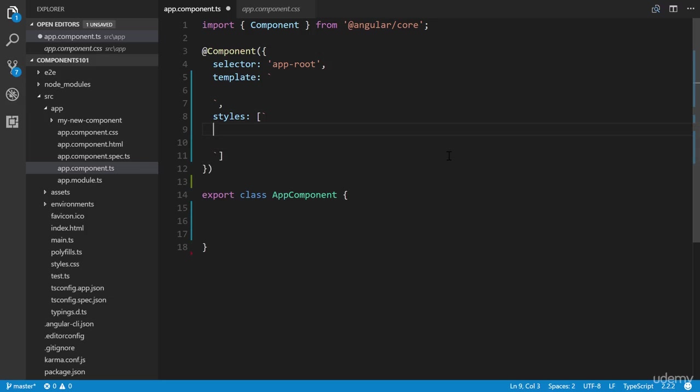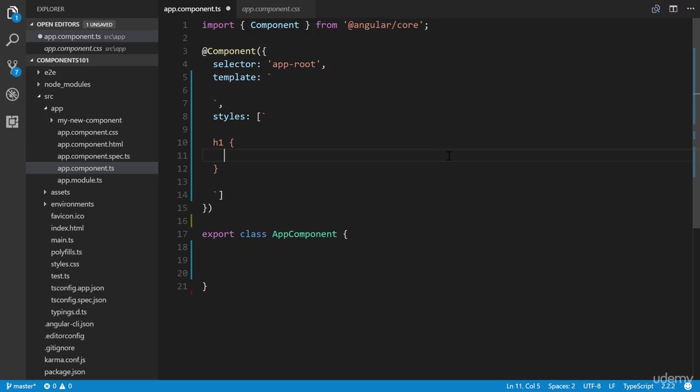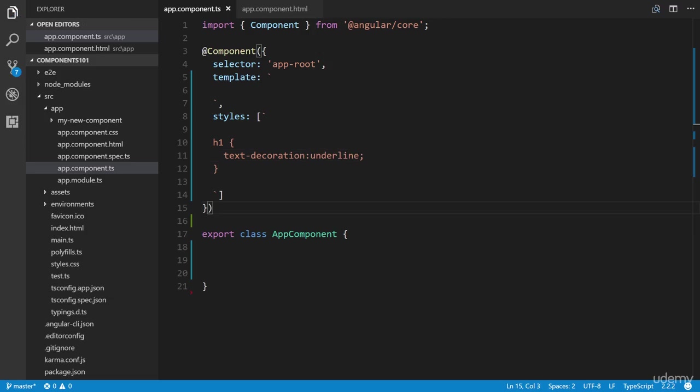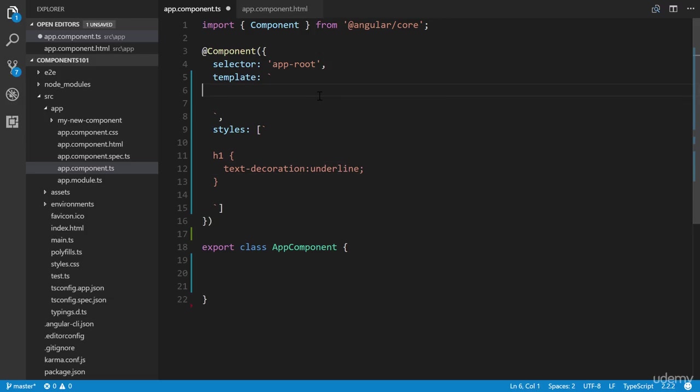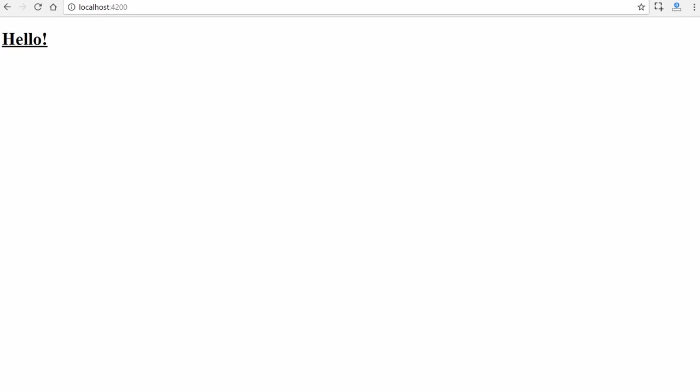Our CSS rule sets will go right here. Let's create one for h1—we'll make this text-decoration: underline. We also need to designate an actual h1 tag up here in the template, and we'll make this say 'Hello'. We'll save it, and there we go—we can see that it is underlined.